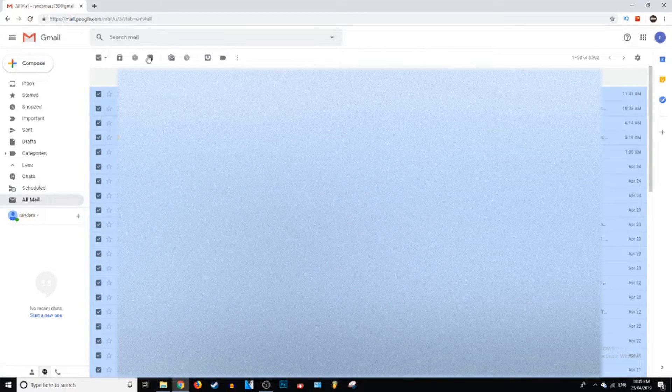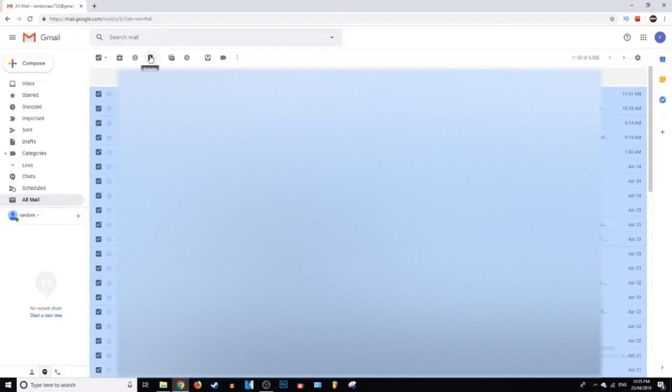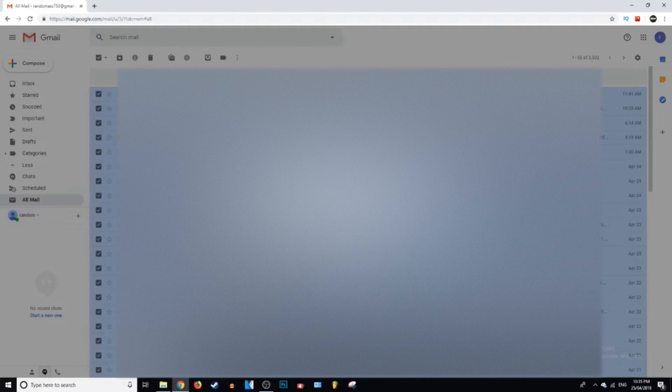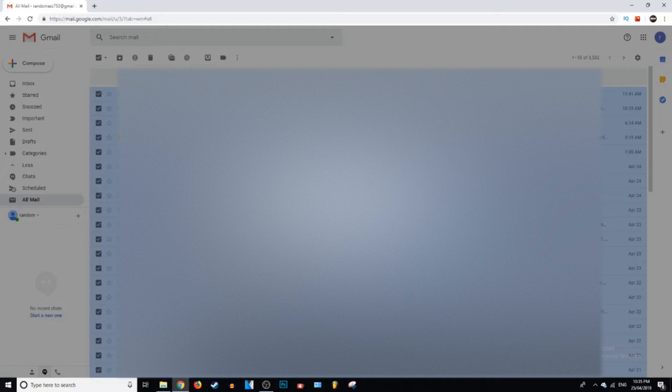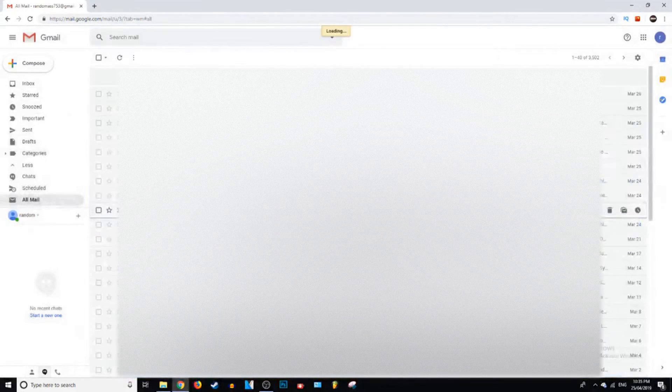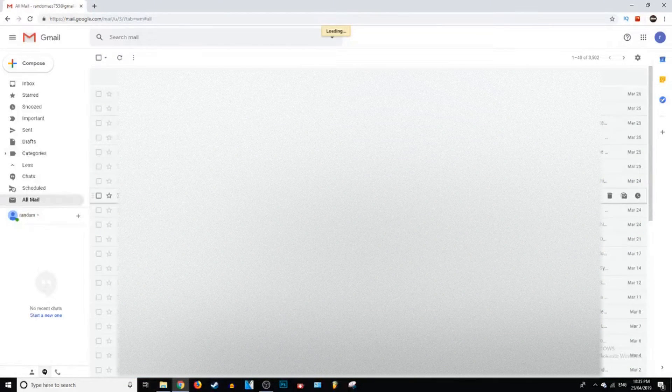So now what you can do is go over to the trash icon, the delete button, click on that and it's going to ask you if you're sure. And if you are sure, click OK. This might take a while if you have a lot of emails like me.